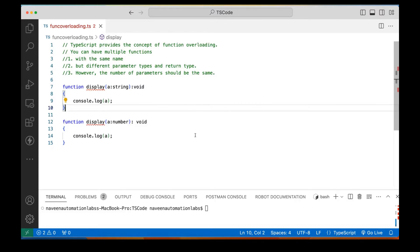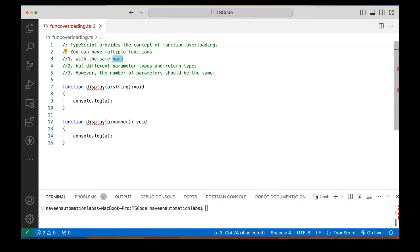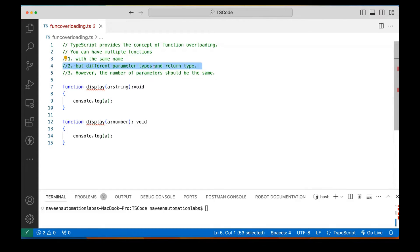So what is function overloading? Function overloading means multiple methods having the same name. You can have multiple functions or methods having the same name but different parameter types and return type. However, the number of parameters should be the same.